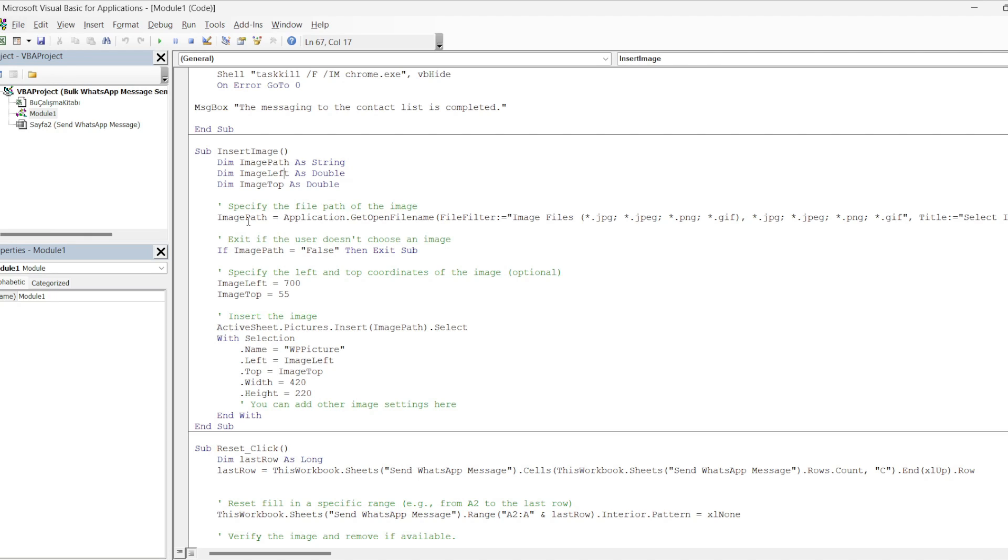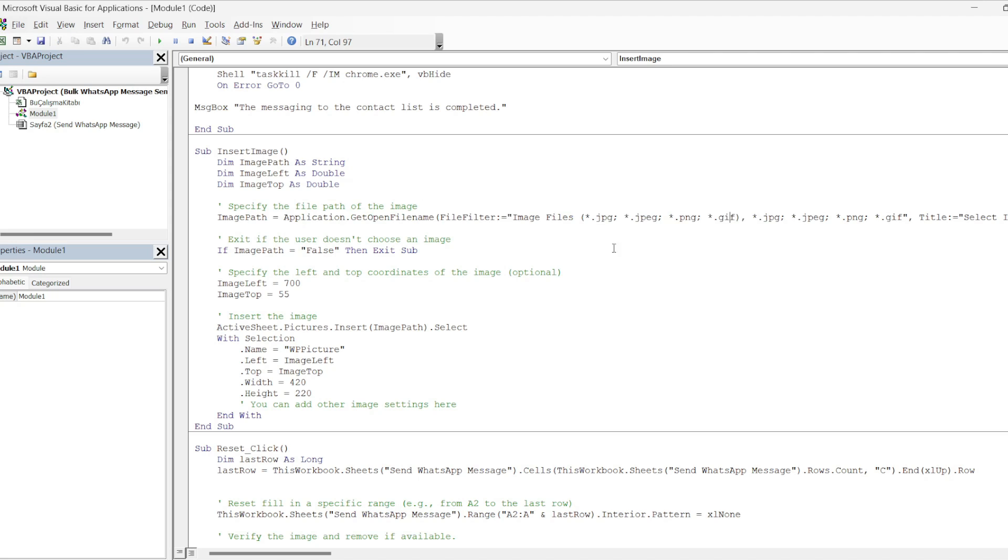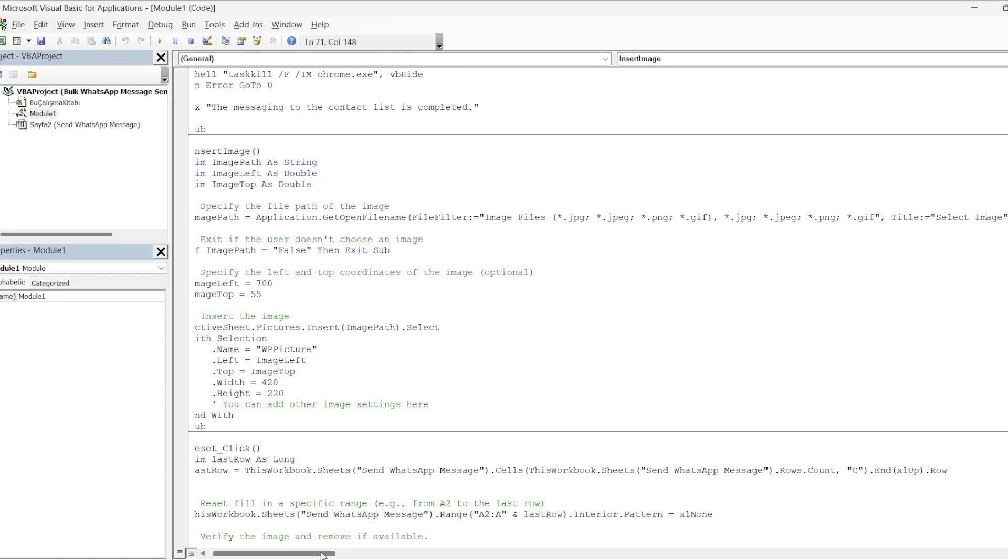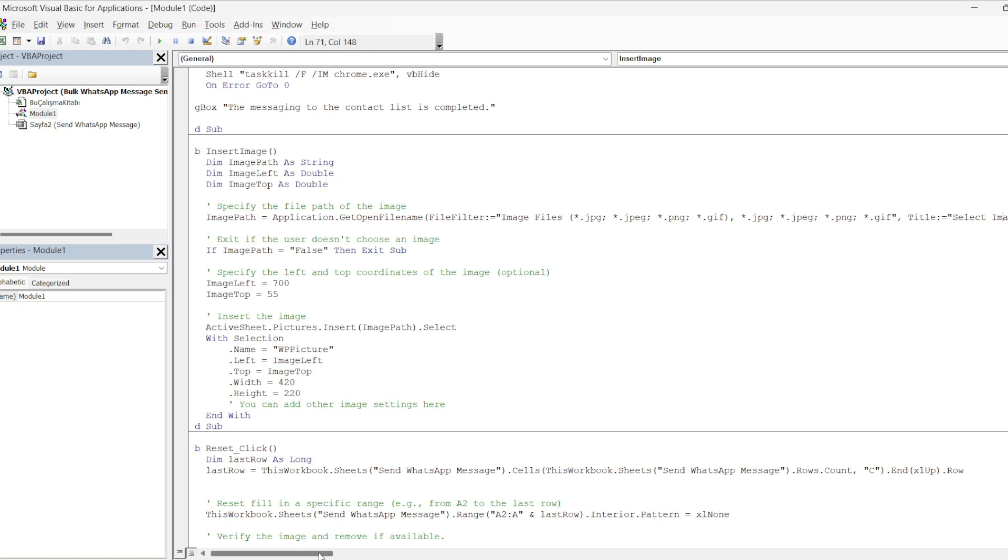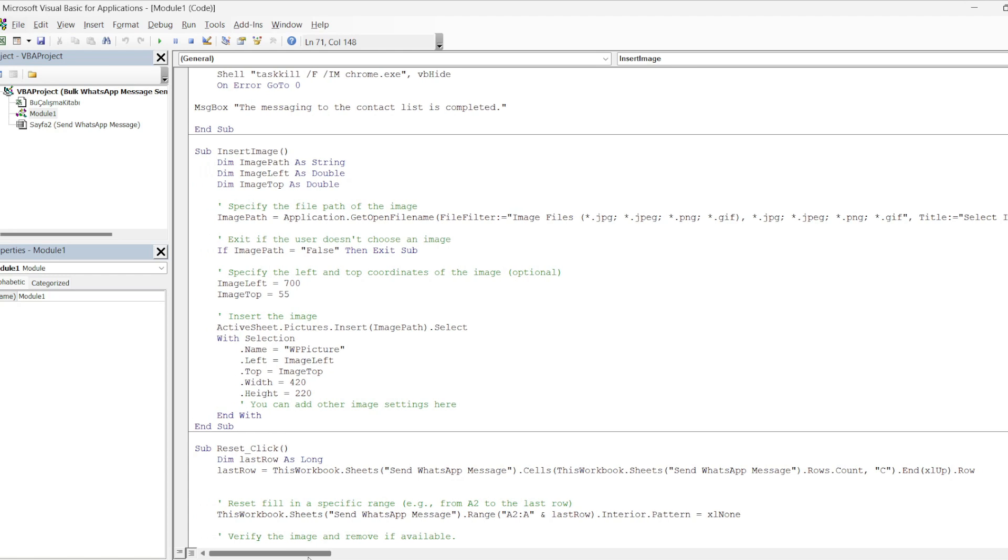On the next line, we specify the file path of the image. We have a definition called image path equals application get open file name. The name that appears in the window that opens here, the extensions of the image to be selected are added. Then in our code on the bottom line, there is an exit statement if the image is not selected with the condition.